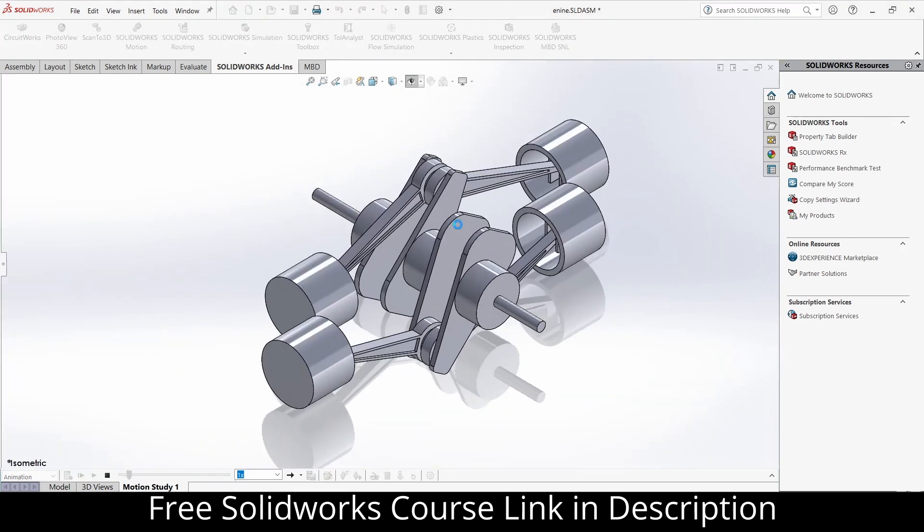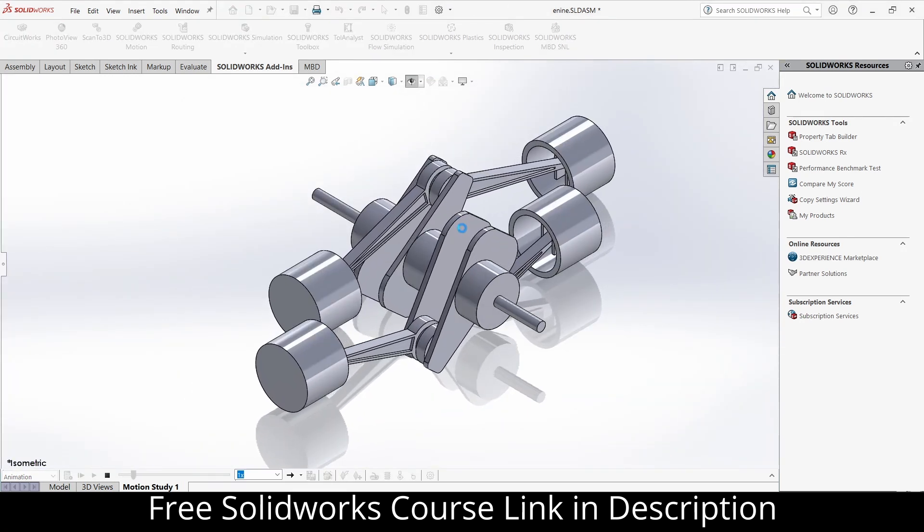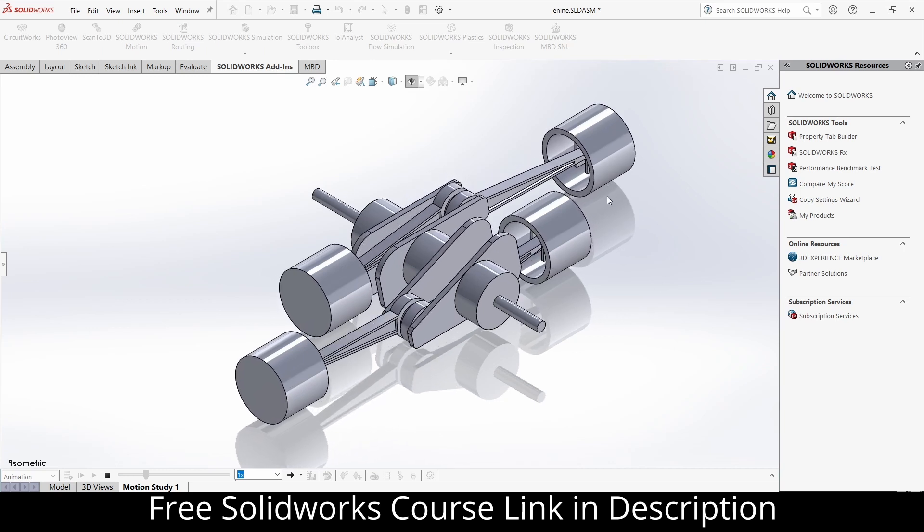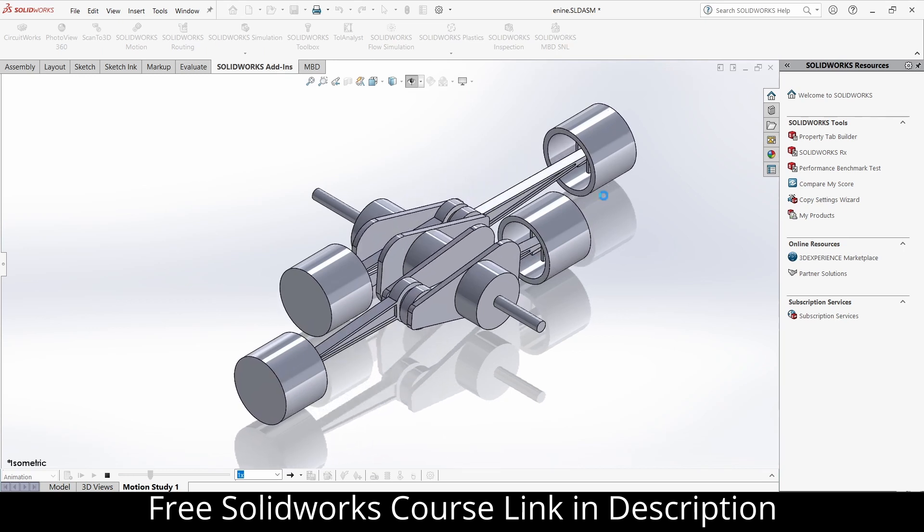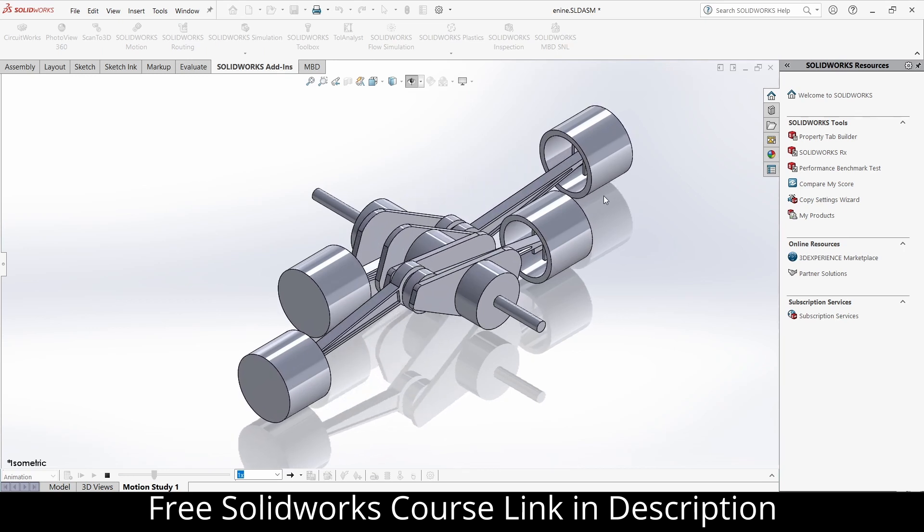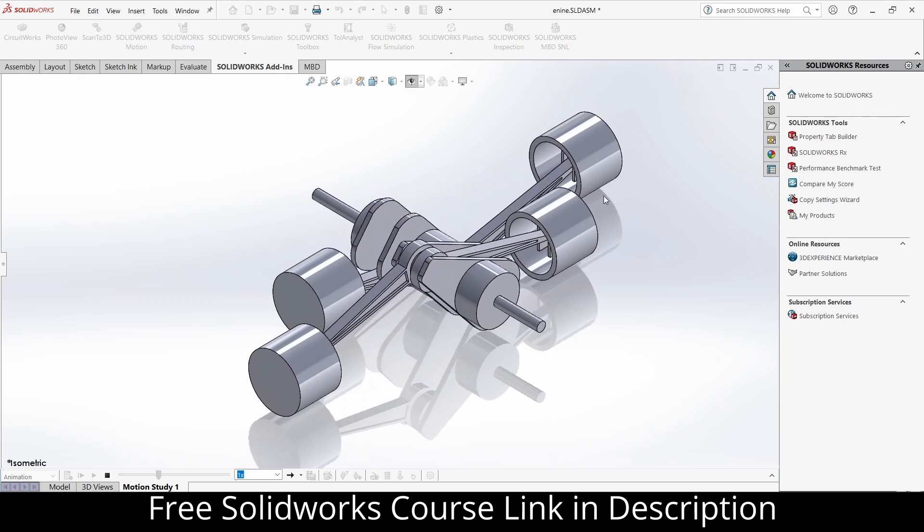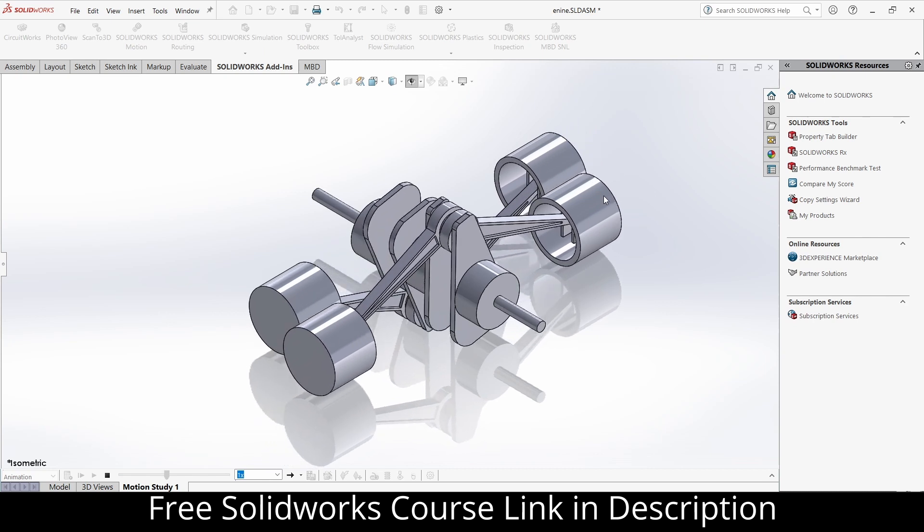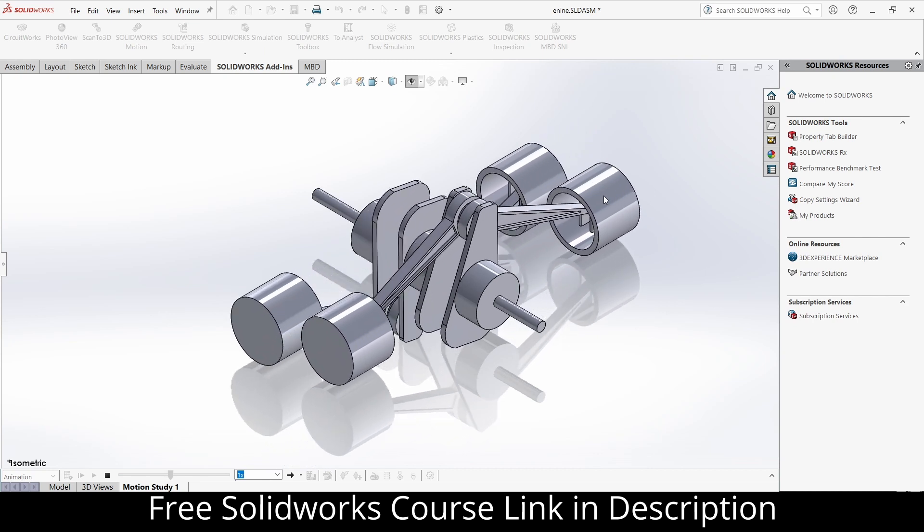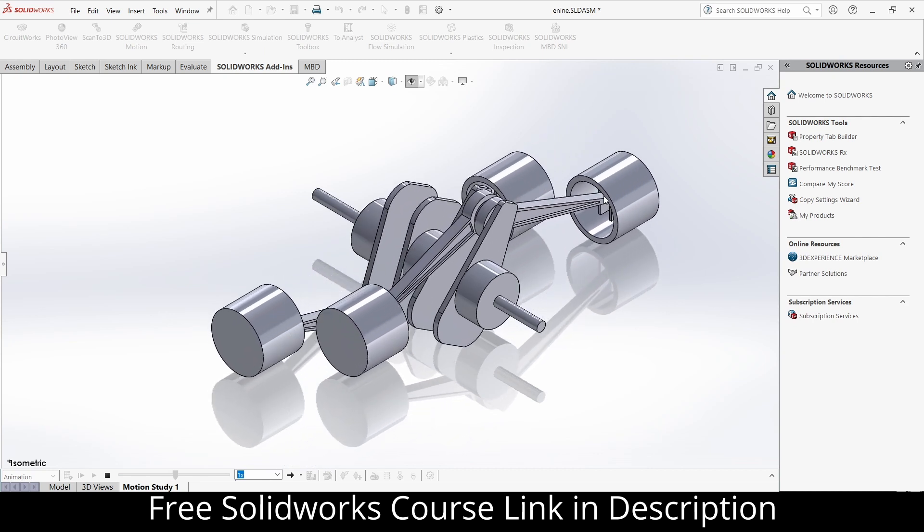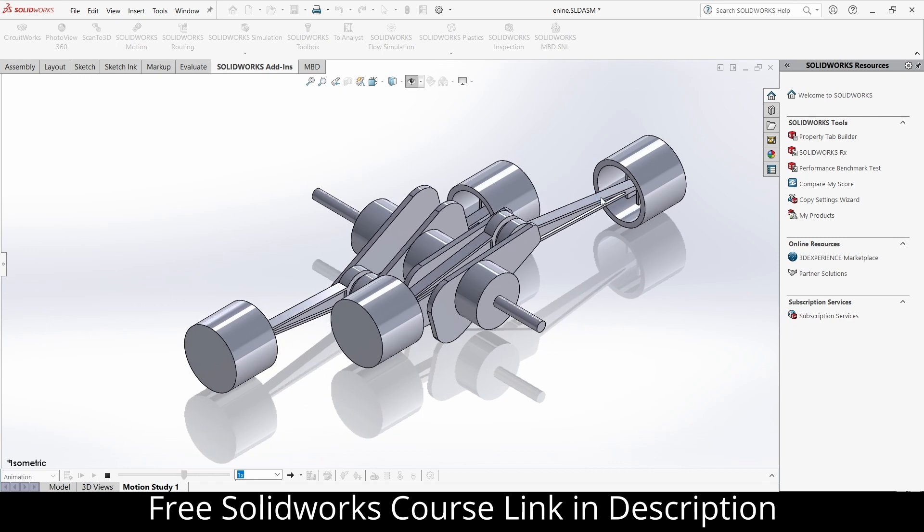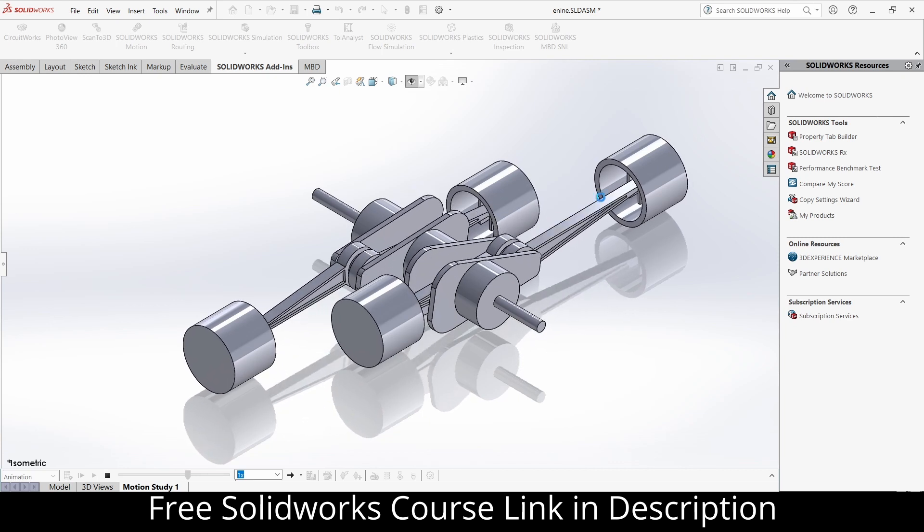Just so you guys know that the simulation is already done in my PC, so it will be done in less time. But in your case, it might take a longer time, so choose as per your requirements. So as you can see, it is currently rendering out.